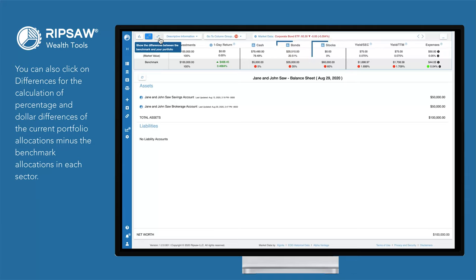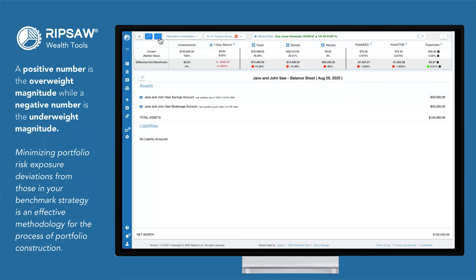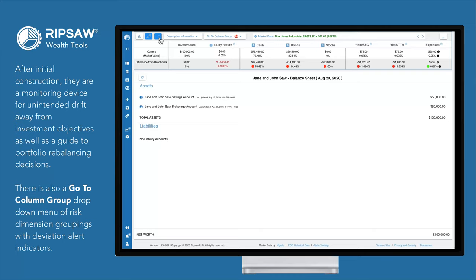You can also click on Differences for the calculation of percentage and dollar differences of the current portfolio allocations minus the benchmark allocations in each sector. A positive number is the overweight magnitude while a negative number is the underweight magnitude. Minimizing portfolio risk exposure deviations from those in your benchmark strategy is an effective methodology for portfolio construction. After initial construction, they are a monitoring device for unintended drift away from investment objectives as well as a guide to portfolio rebalancing decisions.